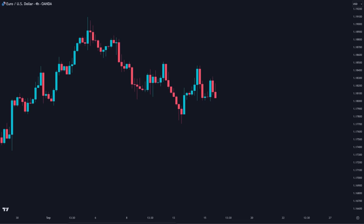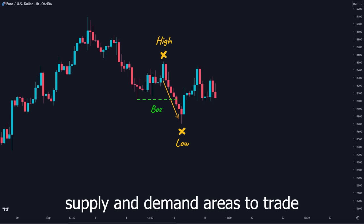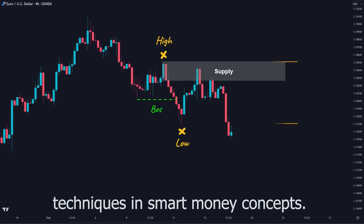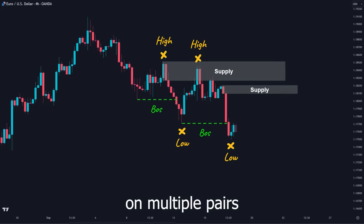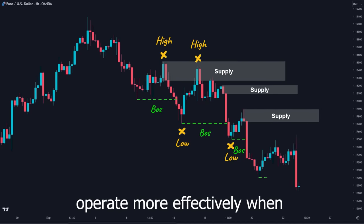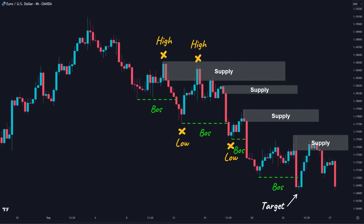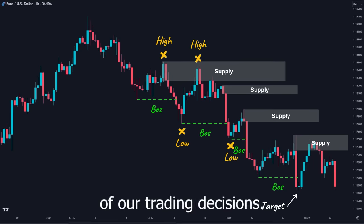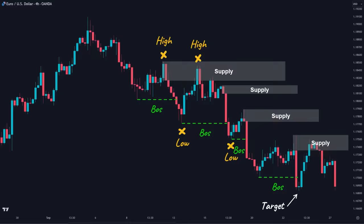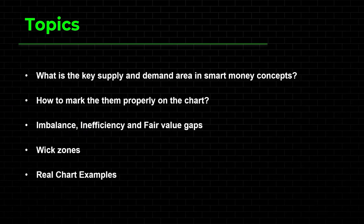The skill to identify the right supply and demand areas to trade is one of the most basic yet important techniques in smart money concepts. After numerous trades and backtesting on multiple pairs, we realized that supply and demand areas operate more effectively when accompanied by specific conditions. These conditions serve as critical filters, enhancing the accuracy and reliability of our trading decisions. In this video, we are going to show you the rules we use to identify high probability supply and demand zones that are respected in the market, alongside the psychology behind these concepts and multiple chart examples.